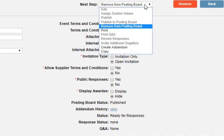In this training video, I will show you how to remove your bid from the posting board. Once your bid response deadline closes, the best practice is to remove the bid from the posting board at that time.